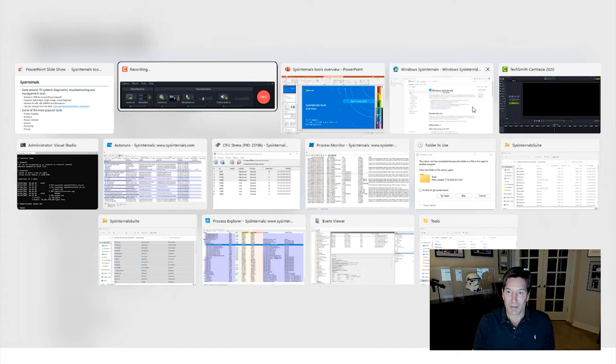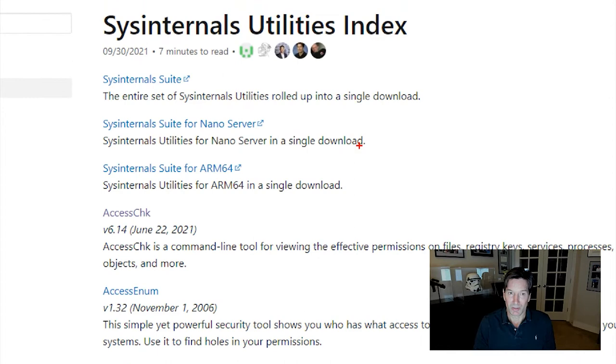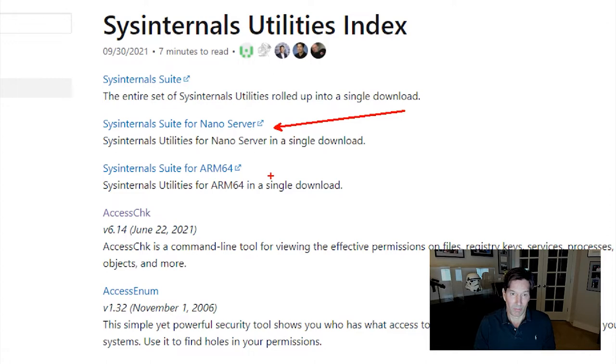When you go to the Sysinternals website, you can see the downloads links over here on the left side. Clicking on that will take you to a full list of the tools, and at the top you can see that there's various suite bundles. This is the main suite bundle, which includes the 32-bit and 64-bit versions of the tools.